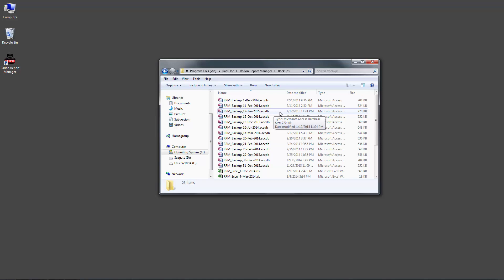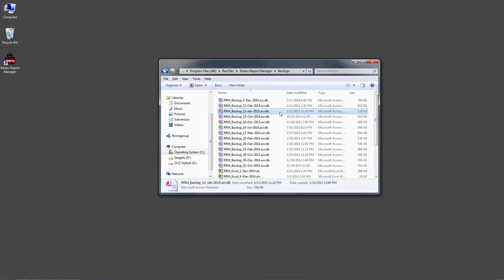Once we get there, I'm going to locate the database that we just backed up. Because I'm recording this video on January 12, 2015, I'll look for the file named RRM Backup 12 Jan 2015. This means your exported database will very likely have a different name than mine does.